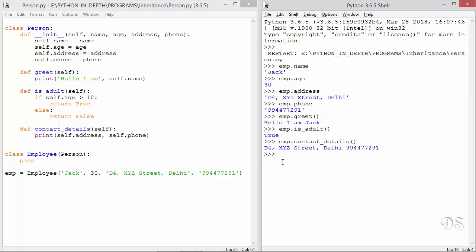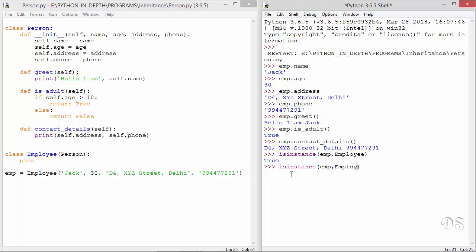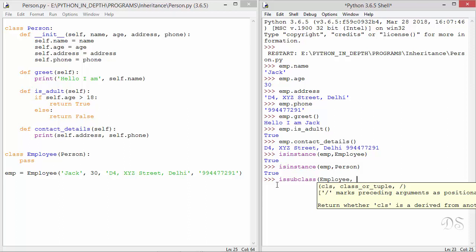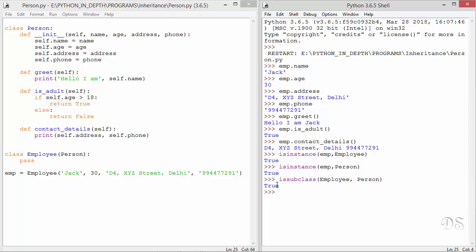Now let us use the isinstance function on this instance emp. This returns true, so emp is an instance of the employee class. Now instead of employee, let us write person — this also returns true, which proves the 'is-a' relationship between employee and person. There is another built-in function named issubclass that can be used to check whether a class is a subclass of another class. This returns true because employee is a subclass of the person class.